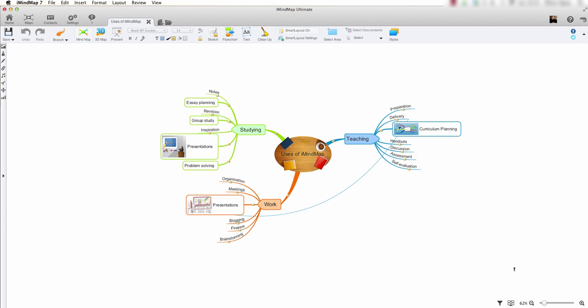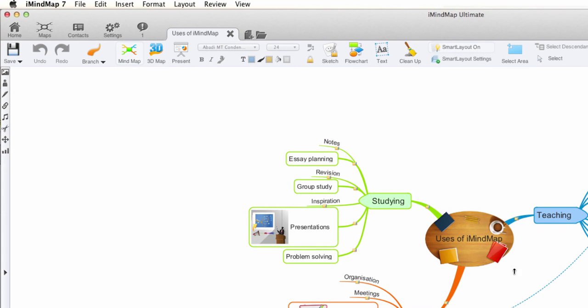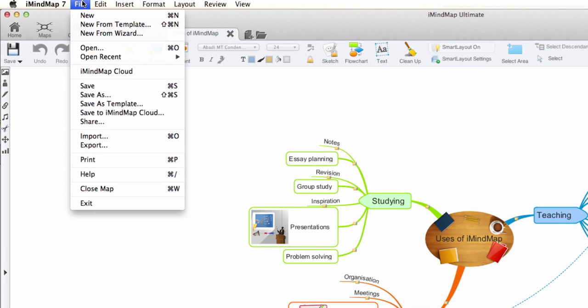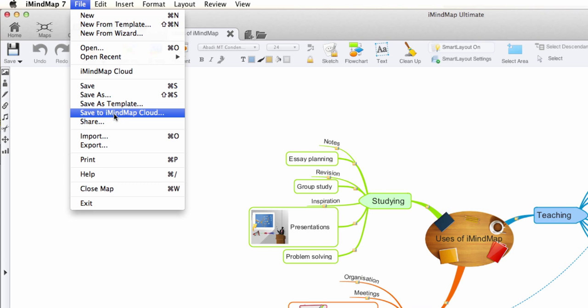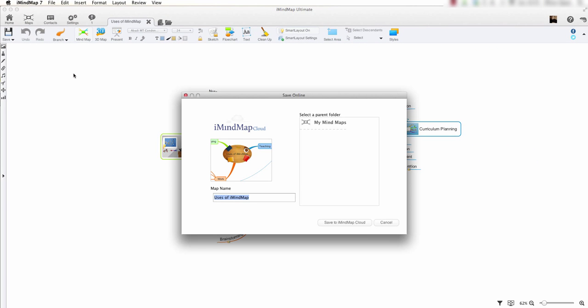To do this, go to File, then Save to iMindMap Cloud. I am happy with this name. I will click Save to iMindMap Cloud. My map is now saving to the cloud.